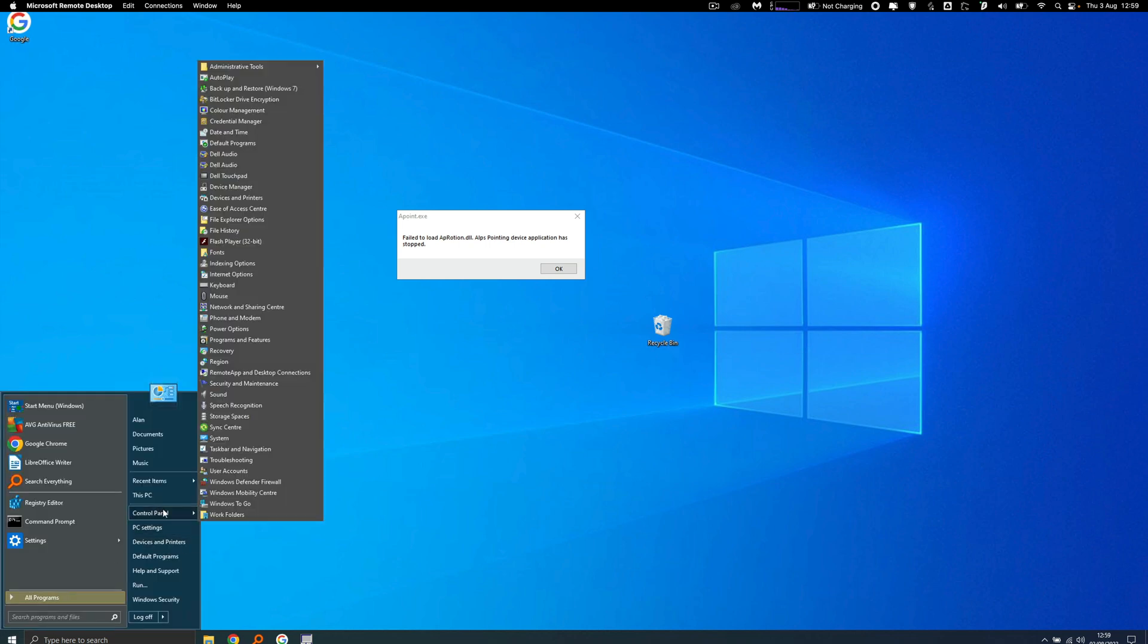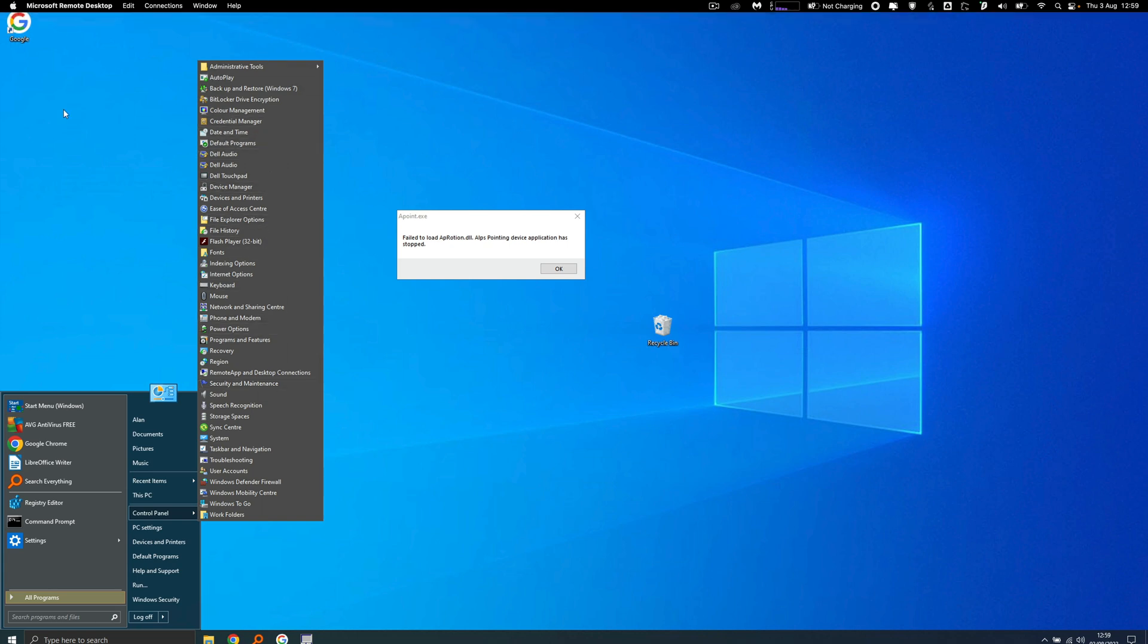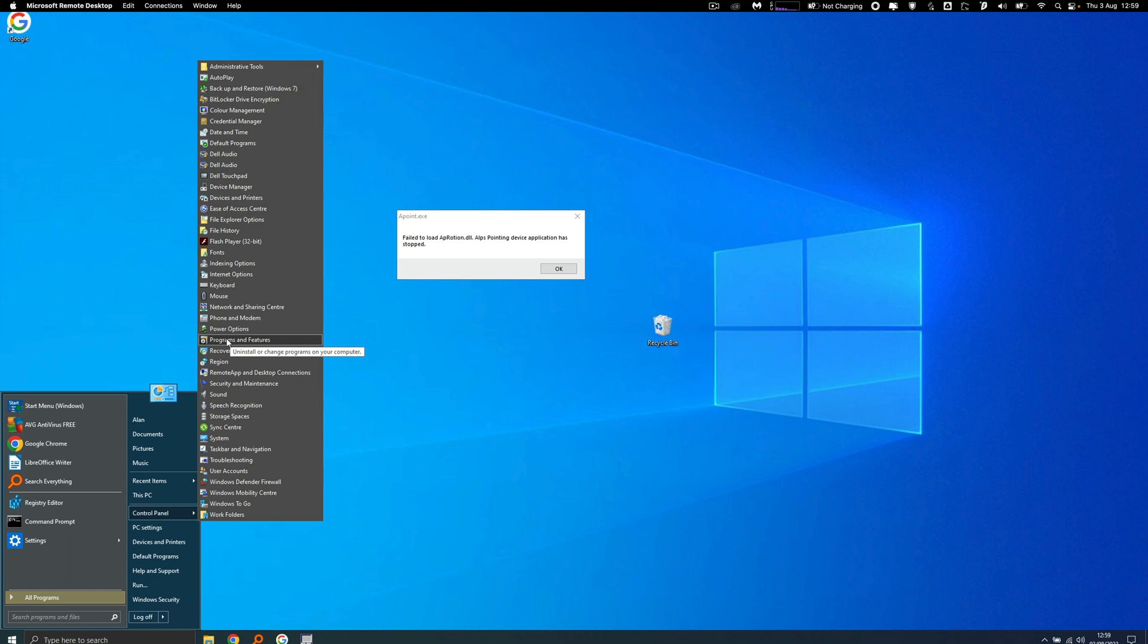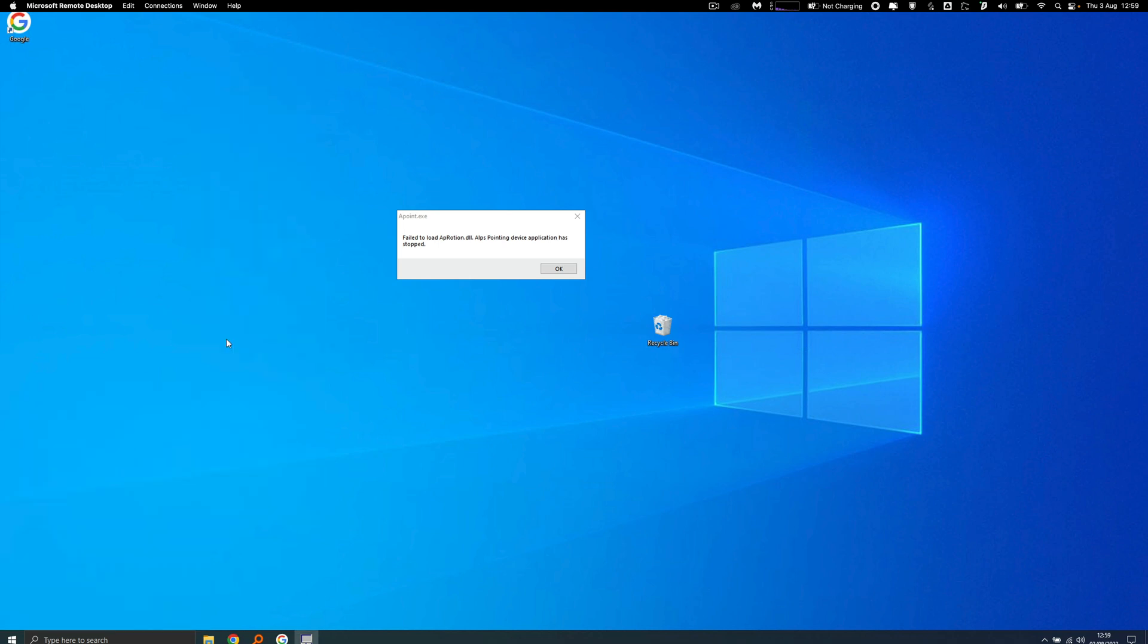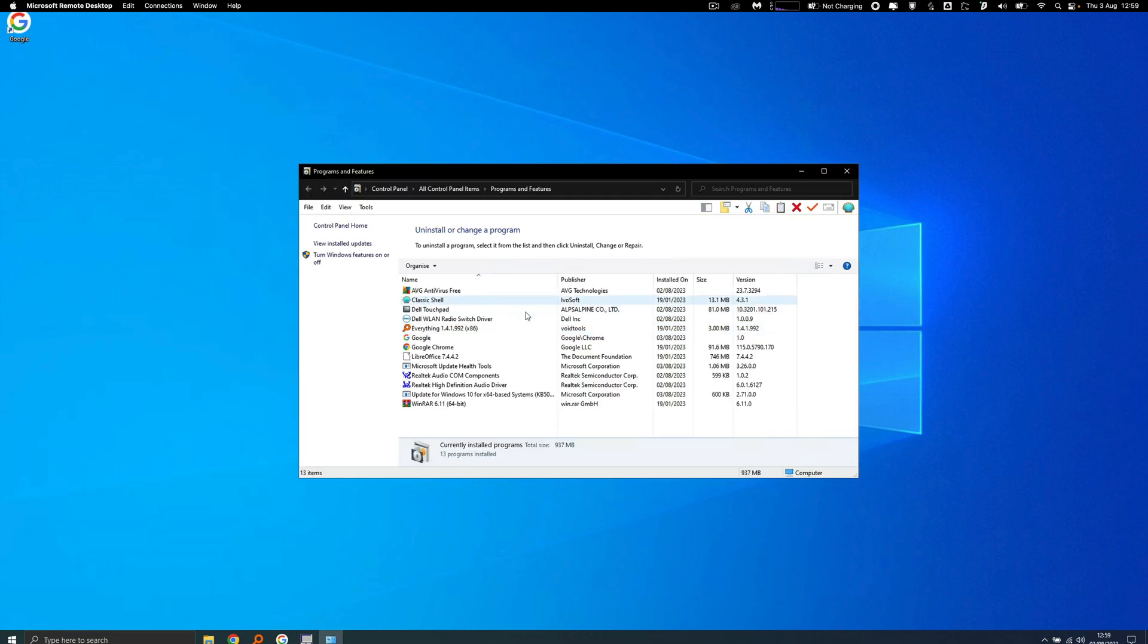It just depends how you've got it set up. Because I've got the old school Windows 7 type menu, it's programs and features. Then on there we've got a Dell touchpad thing which you can click on.